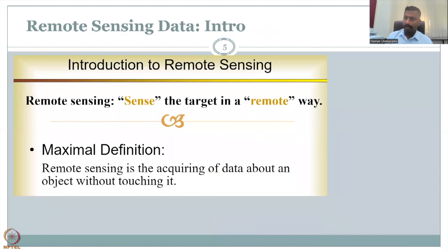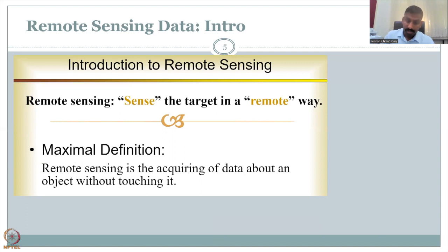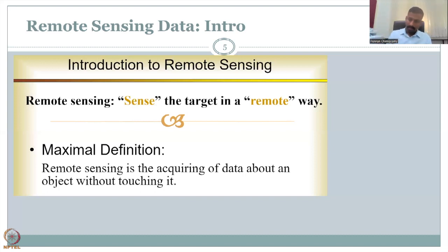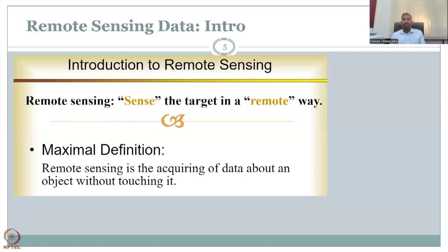Let us define remote sensing. The fundamental definition: remote sensing is the acquiring of data about an object without touching it. For example, with a thermometer you touch the body, but the temperature gun used during COVID is remote sensing — you sense infrared heat from a distance without touching the body. So remote sensing means collecting data from an object without touching it — a very simple definition.